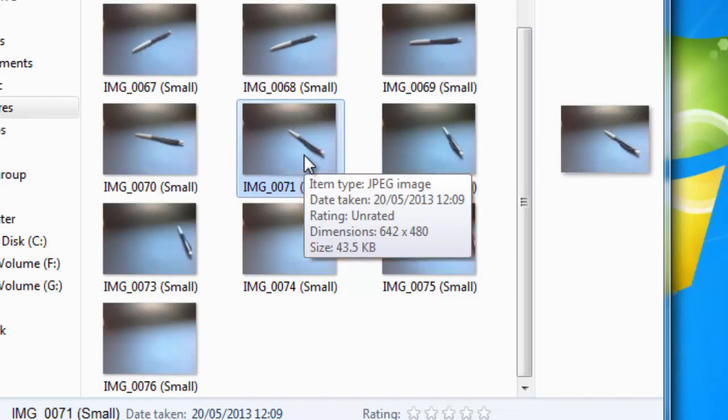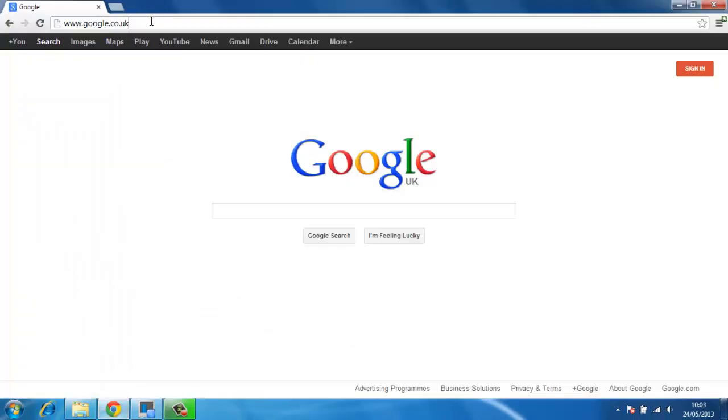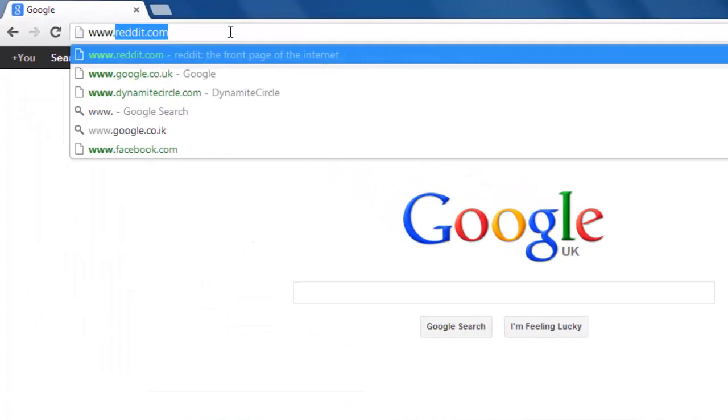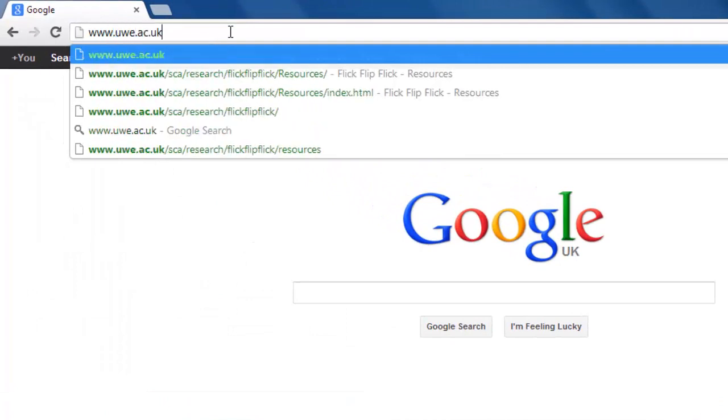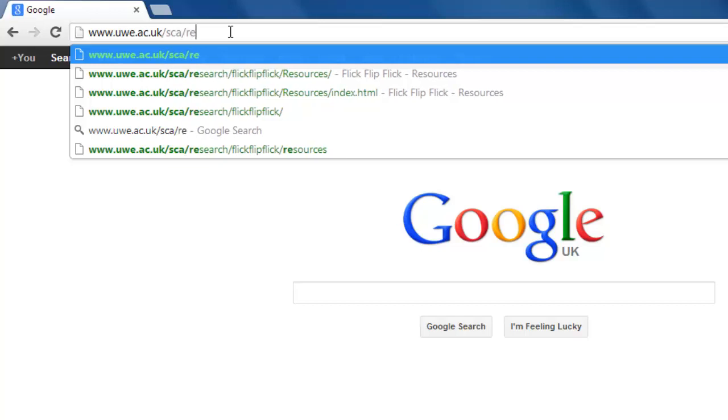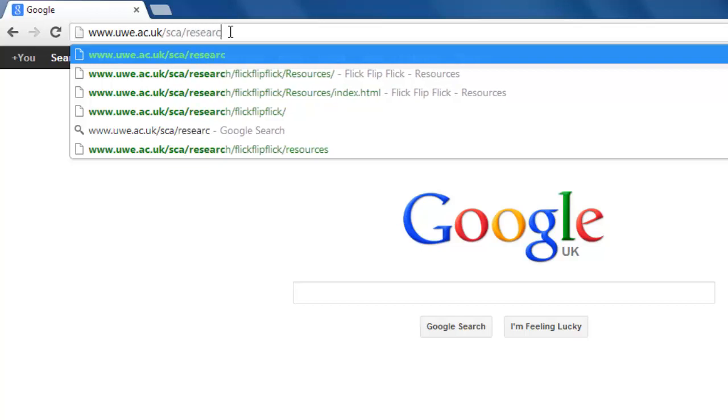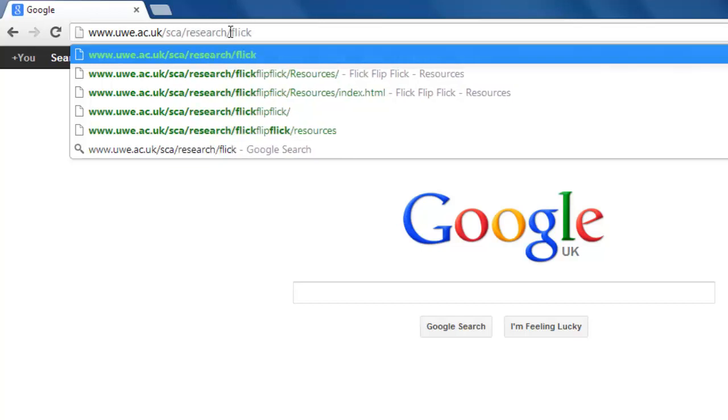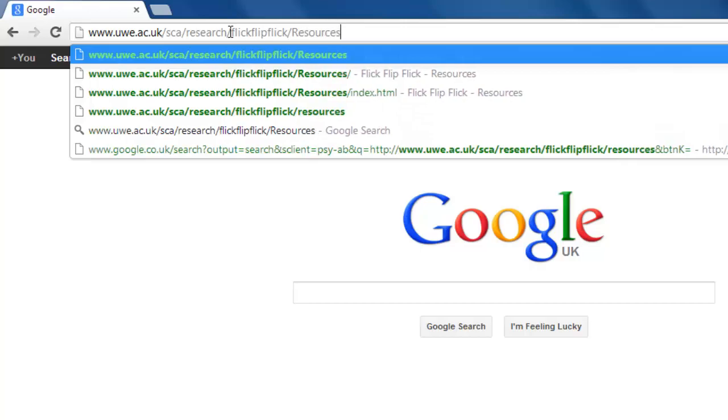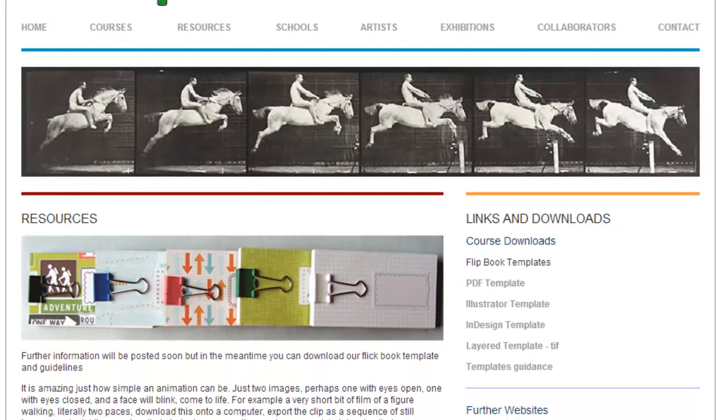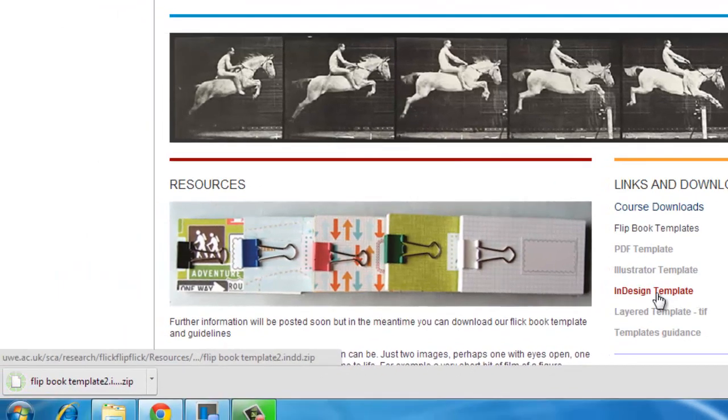You are also going to need to download a template for InDesign. Visit the site www.uwe.ac.uk/.sca/.research/.flickflipflick/.resources. Click on the InDesign template link on the right and a file will download to your computer.